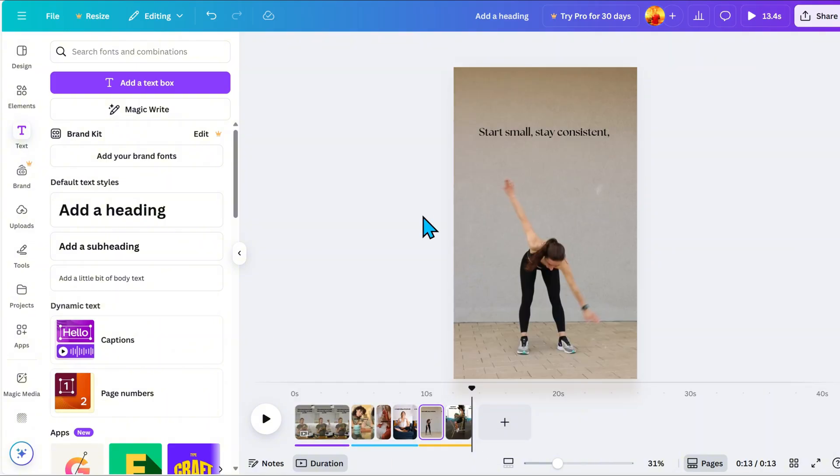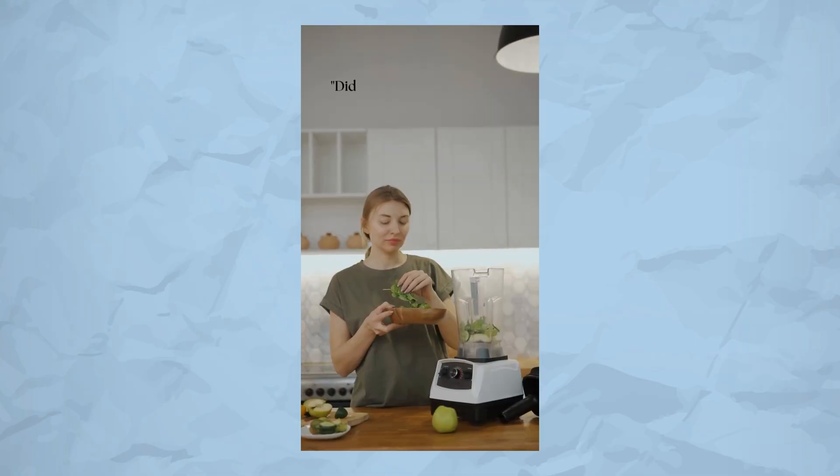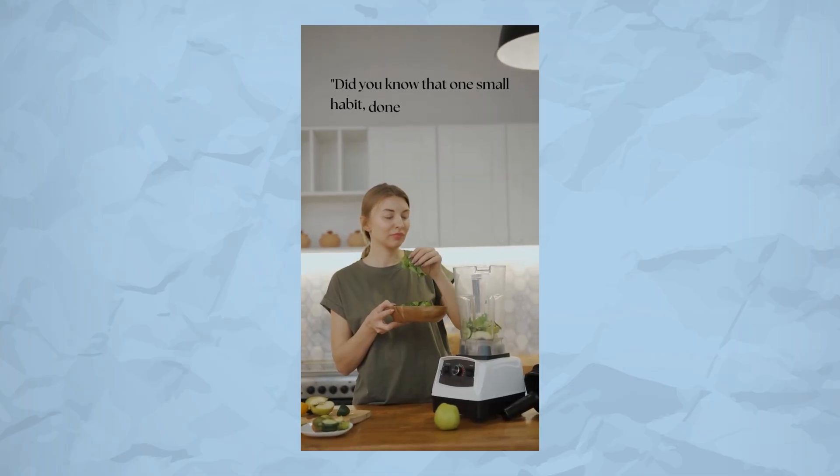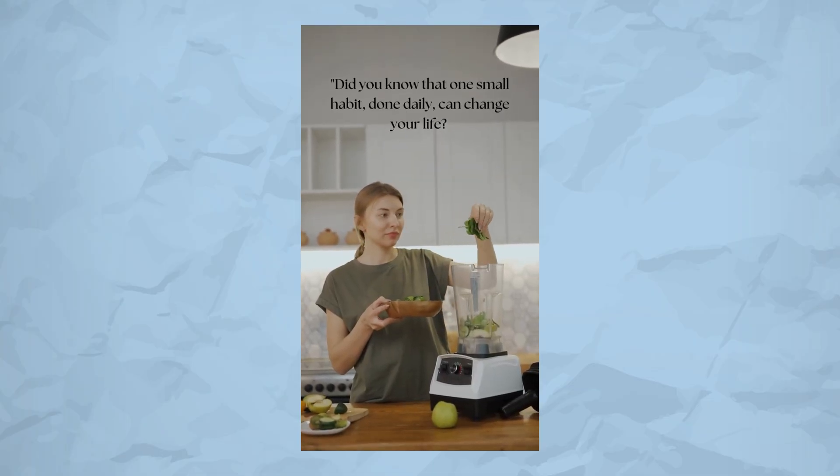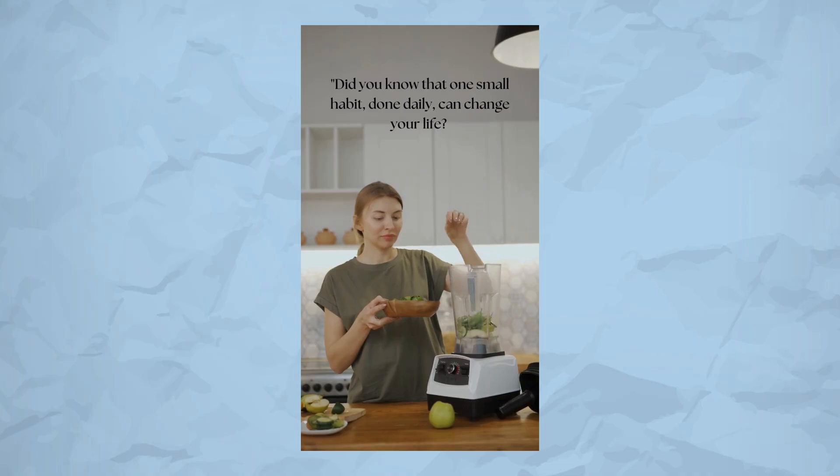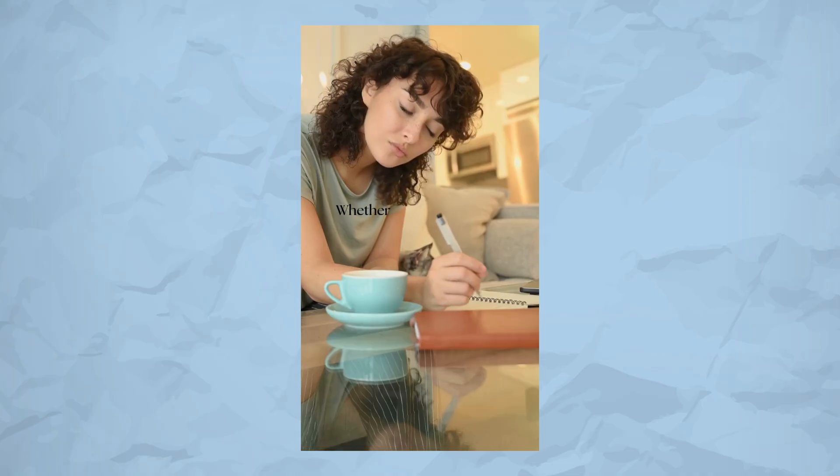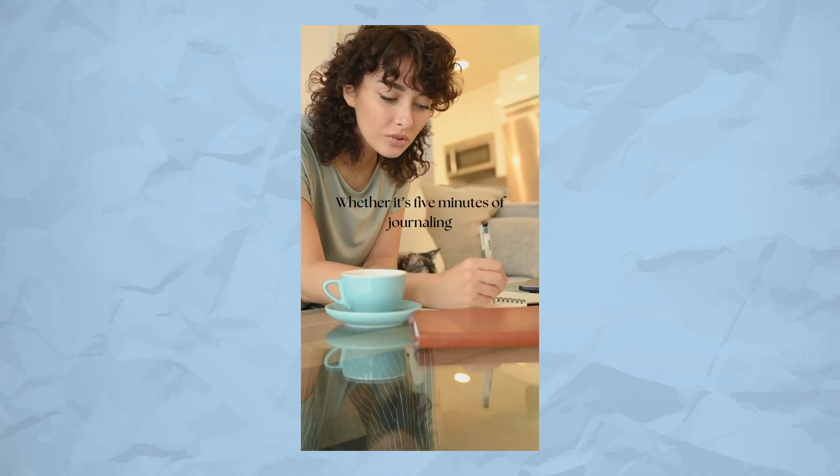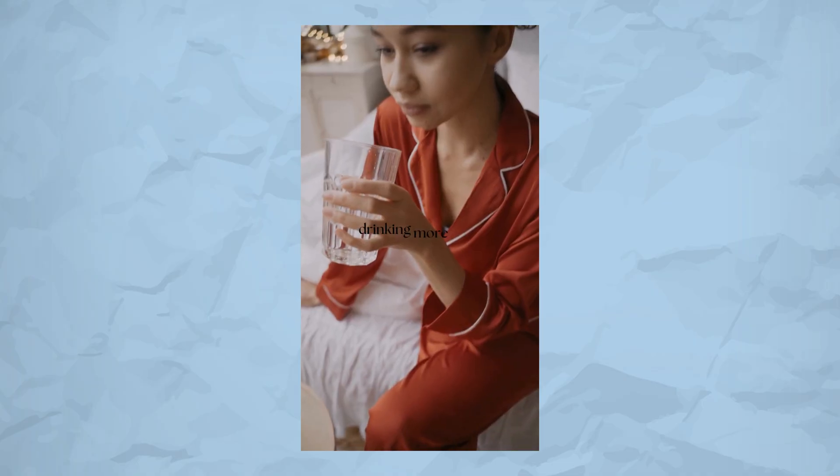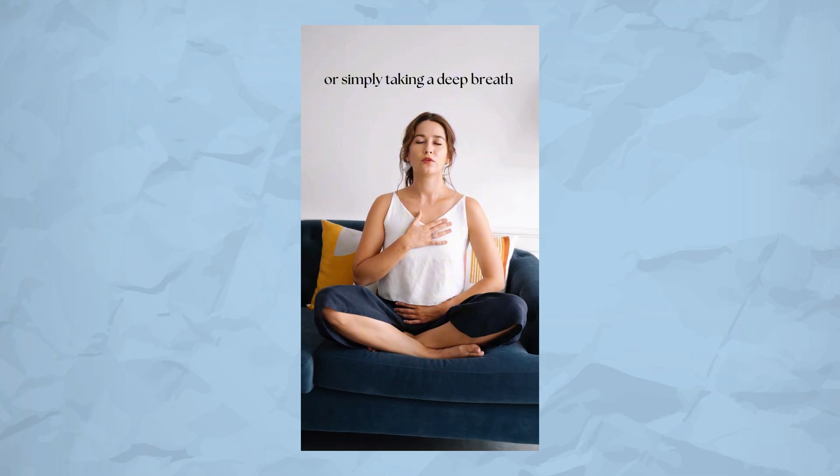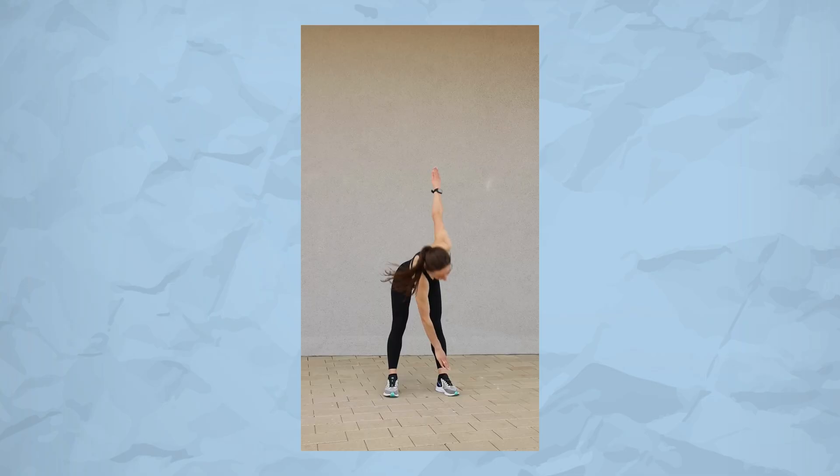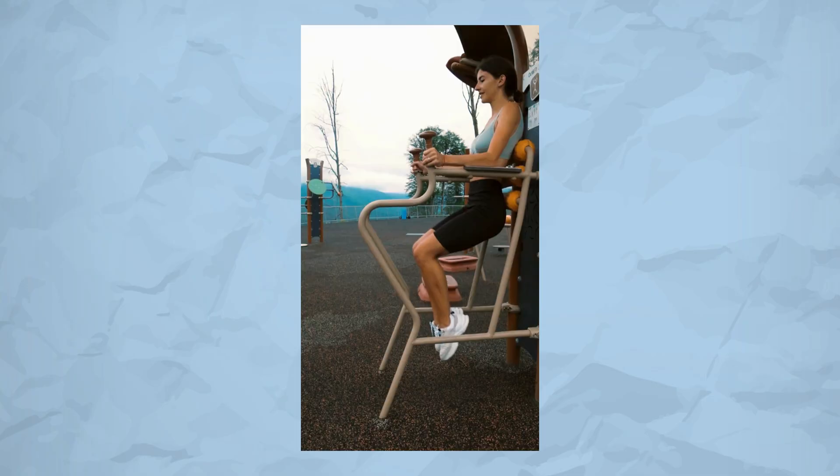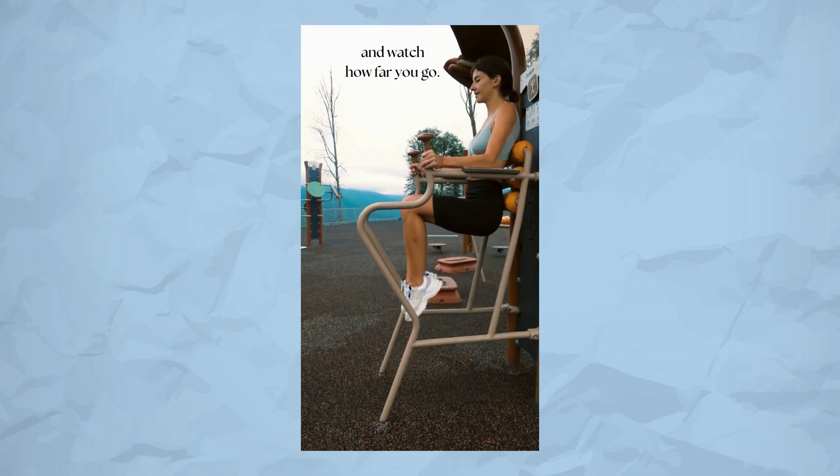And here's the result. Did you know that one small habit, done daily, can change your life? Whether it's five minutes of journaling, drinking more water, or simply taking a deep breath. Start small, stay consistent, and watch how far you go.